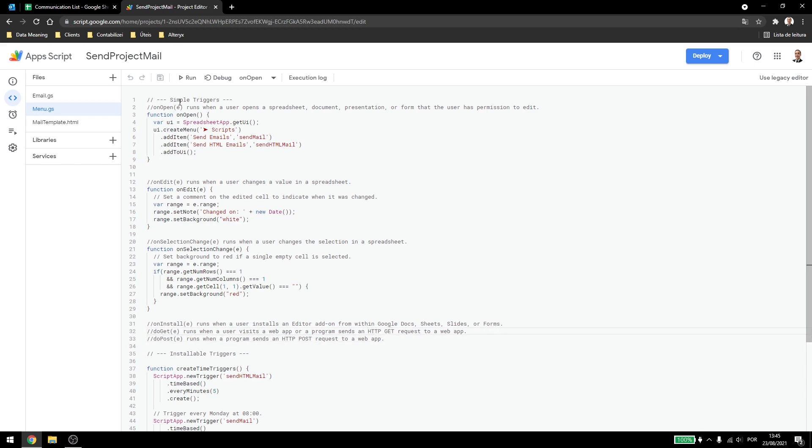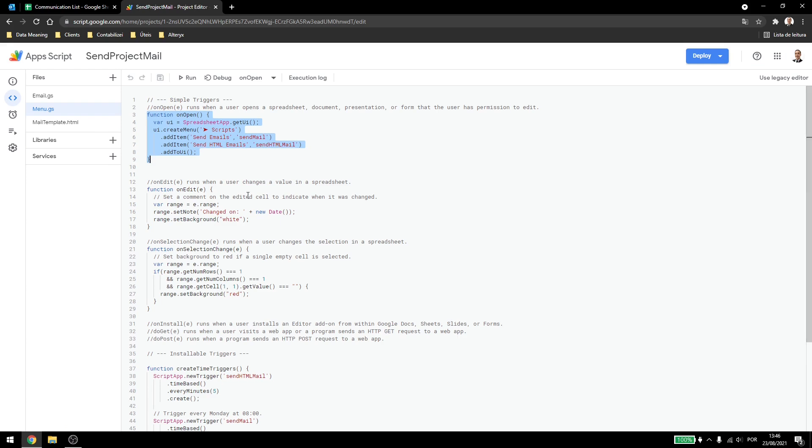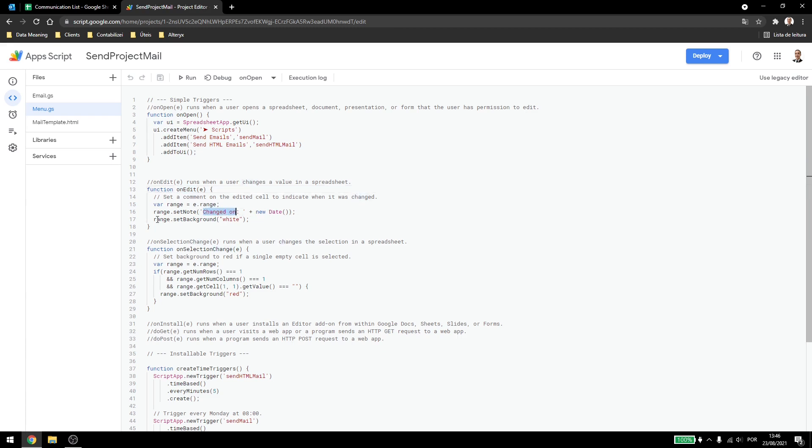Now, if I run this, you see that the function allOpen is already here, which is our menus. Now, it is onEdit here. Whenever I type something in a cell, it will add a comment saying it was changed on and the new date here. It will also set the background to white. Why is that?